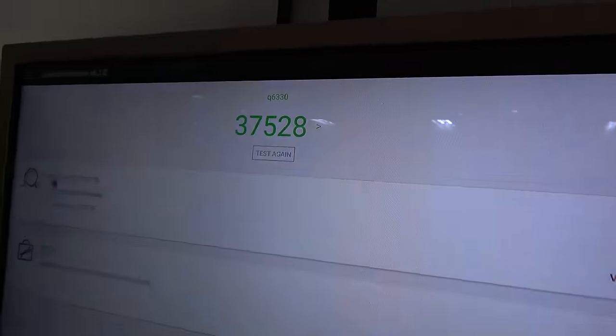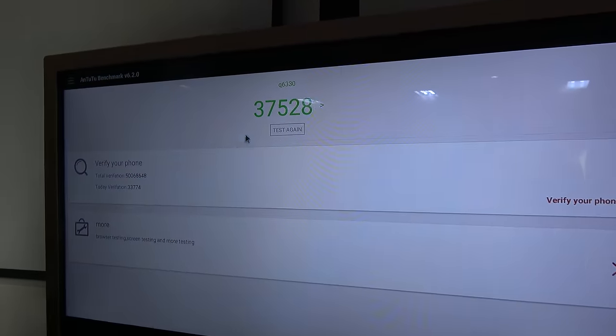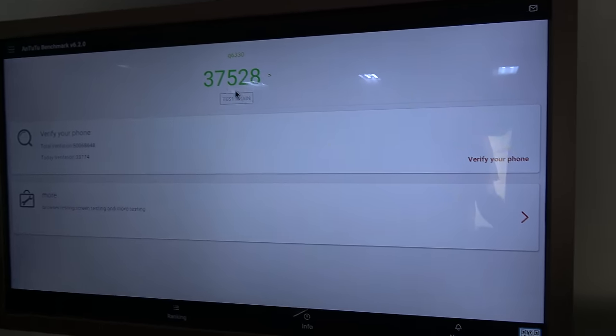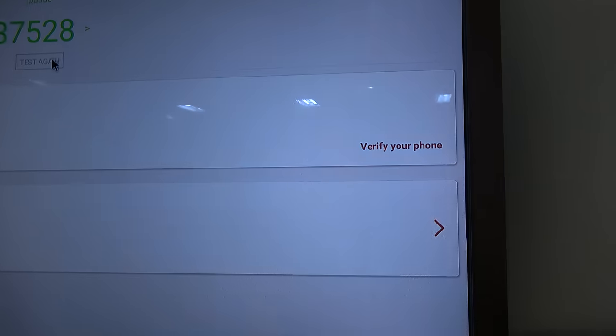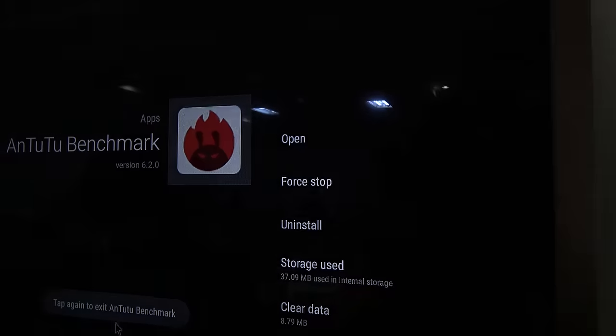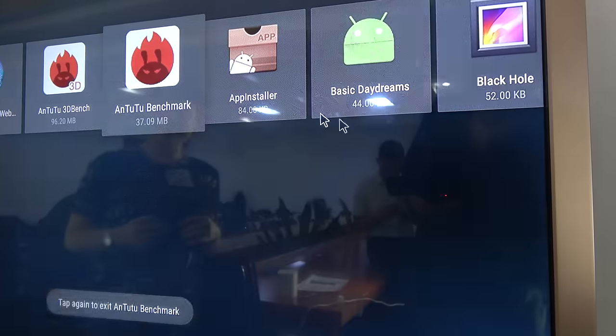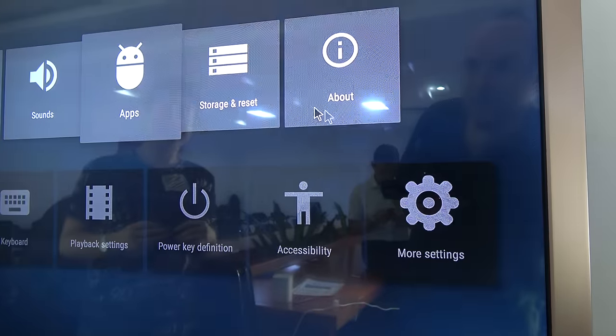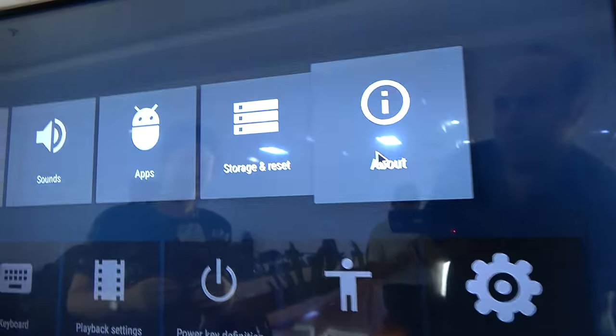So let's check the UI a little bit. Let the engineer show you. Let's go in the settings. And we can go here. We can see about. It's running Android 6.0.